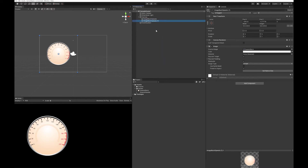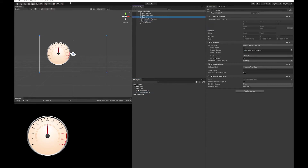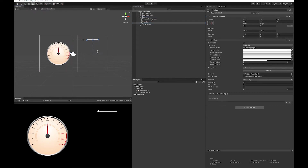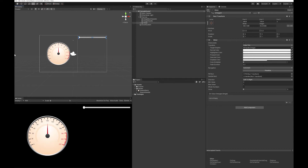I'm going to duplicate this, rename it Needle, and drop my needle graphic in here. I'm going to need one more piece of UI, and that's just going to be a slider. You don't actually necessarily need this slider if you're making one for your game. I'm going to use the slider as a way to demonstrate how speed actually changes and works.